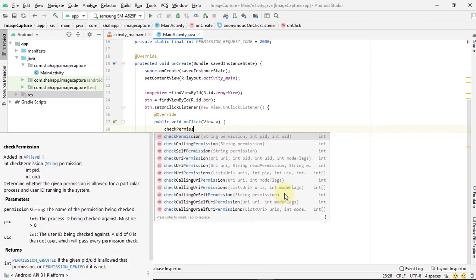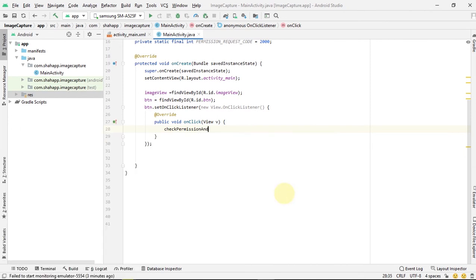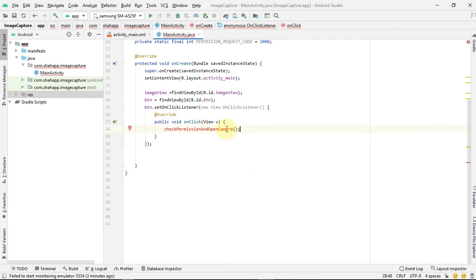Inside this click event, we call a method 'checkPermissionAndOpenCamera'. Now it's time to create this method.